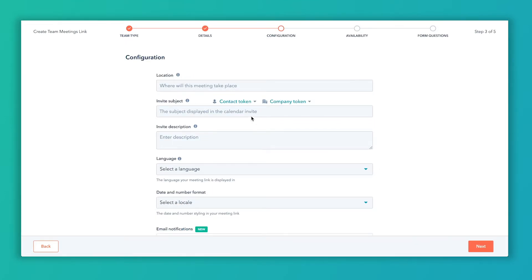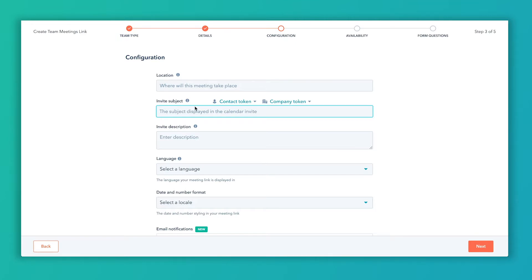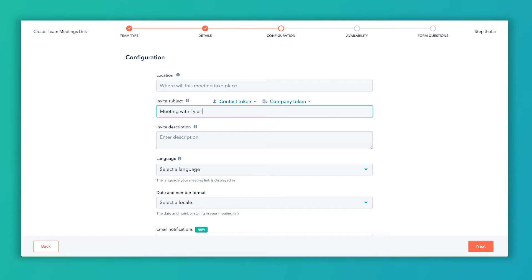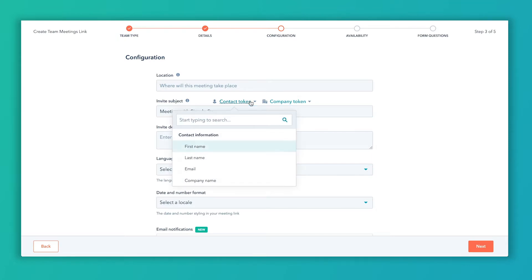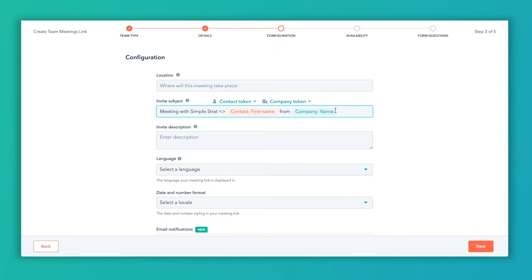Okay, so now we're gonna configure this. If you happen to have a Zoom link, I know I use Zoom or an Uber conference to automatically create that location each time. If it's an in-person meeting, you might list your address to your office. This is going to be provided to the person once they book. And the invite subject: so when someone uses this team meeting link, it's going to send them an automatic email and that email subject is going to display right here. So I might choose to use their contact token. I might say meeting with Tyler and Ally, or let's actually say SimpleStrat since that's the company name here, and then we're going to use an insert token first name from company name. So that would be the invite subject that comes in their email.